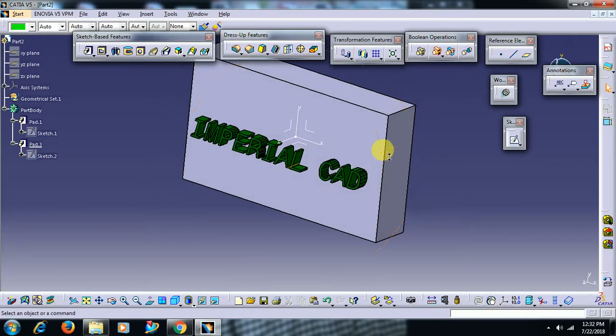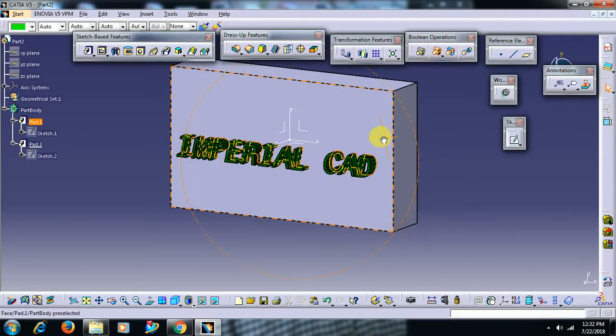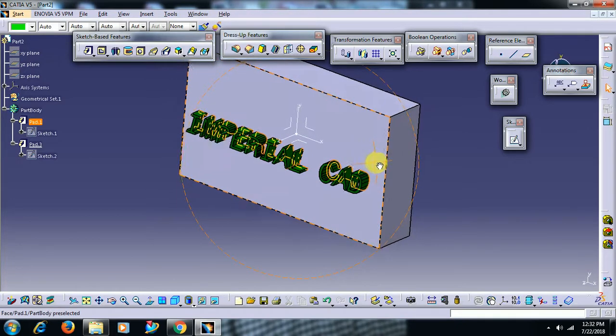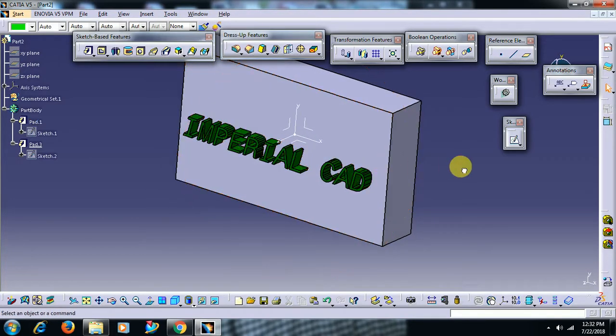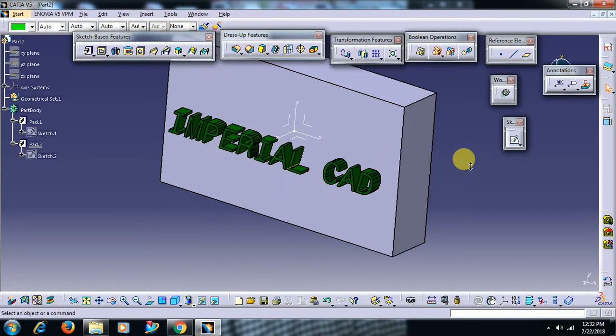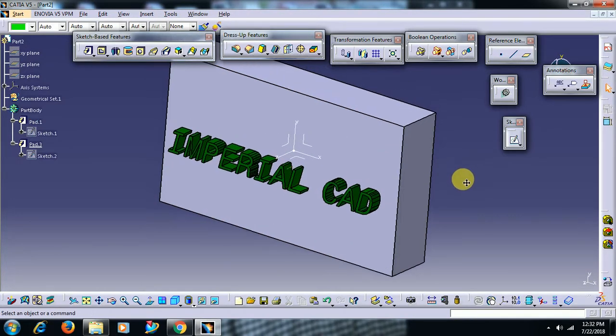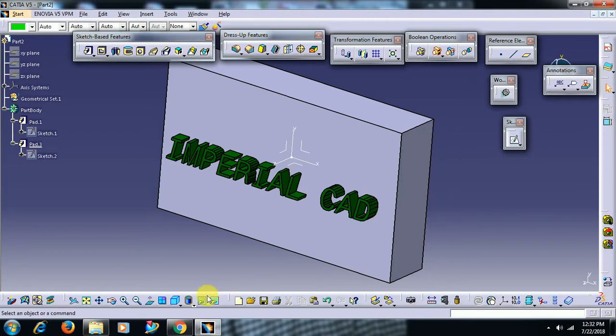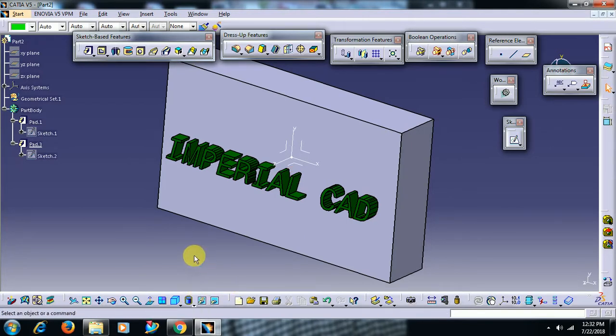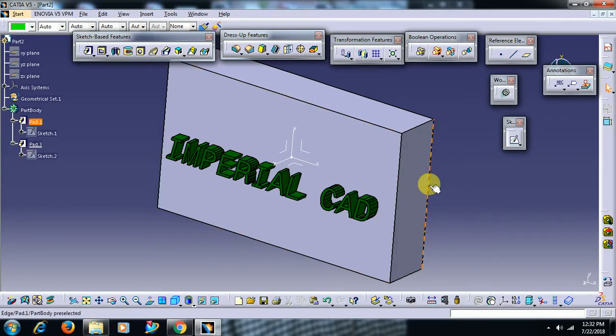This is embossing. Thank you for watching this video, friends. For more videos, subscribe to our channel.